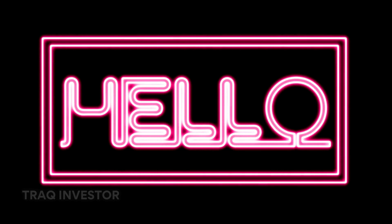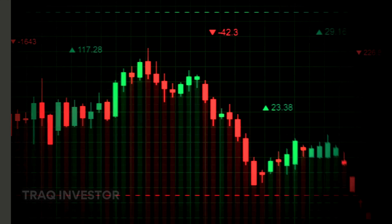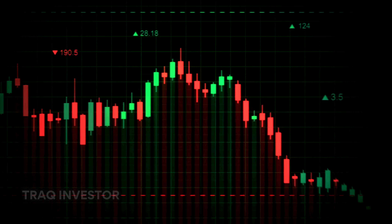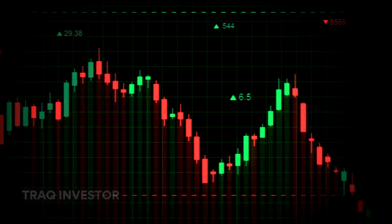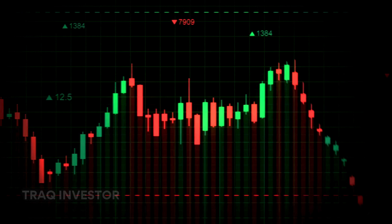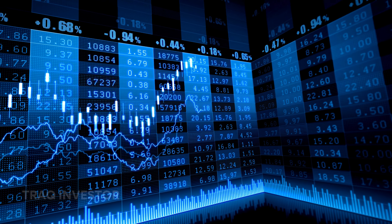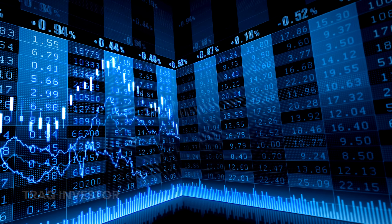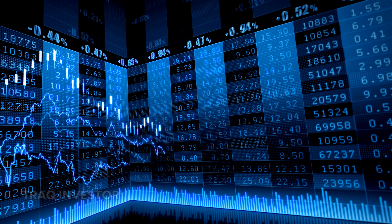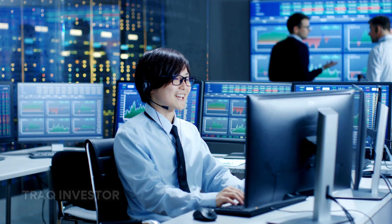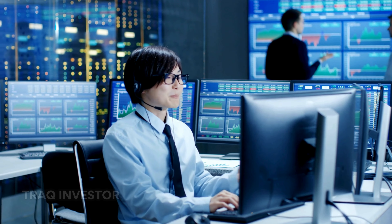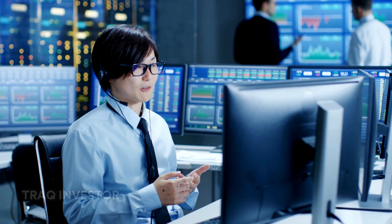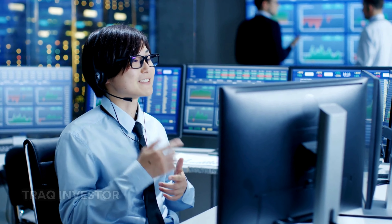Hello everyone. Today we're diving into the fascinating world of candlestick patterns. So what exactly is a candlestick? It's a visual representation of information about an asset's price movement. Candlestick charts have become a cornerstone of technical analysis, offering traders a quick interpretation of price information with just a glance at a few price bars.